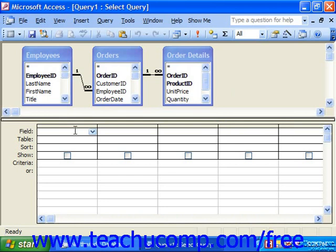To create a calculated field, you would first click into the field in which you would like to create the calculated field in the QBE grid. In the field name text box in the first available column, type in a name for the new calculated field followed by a colon symbol. So let's say I would like to call this field "salesperson".